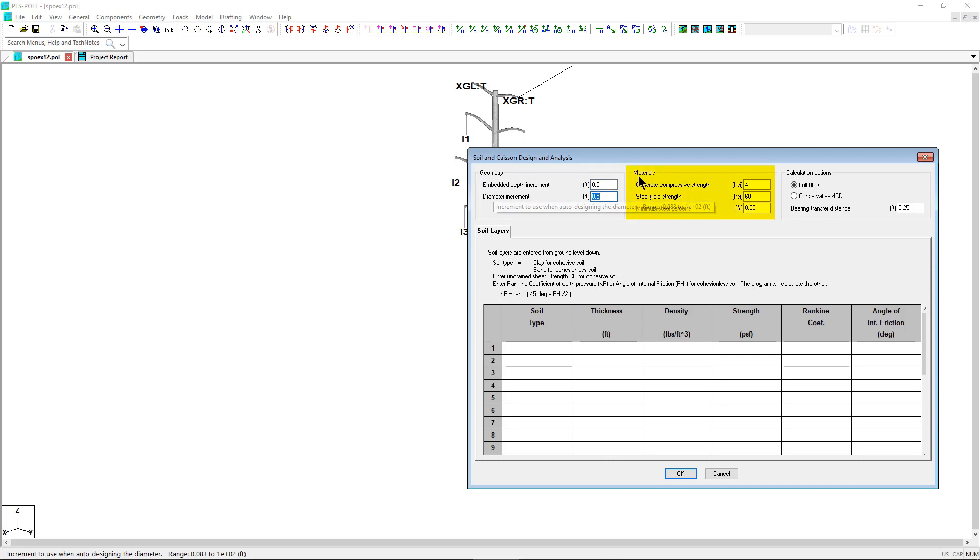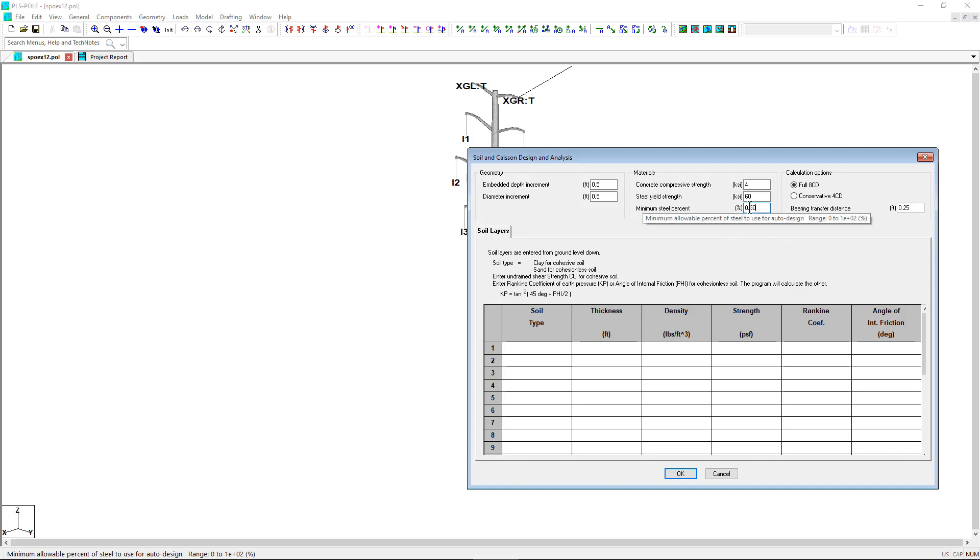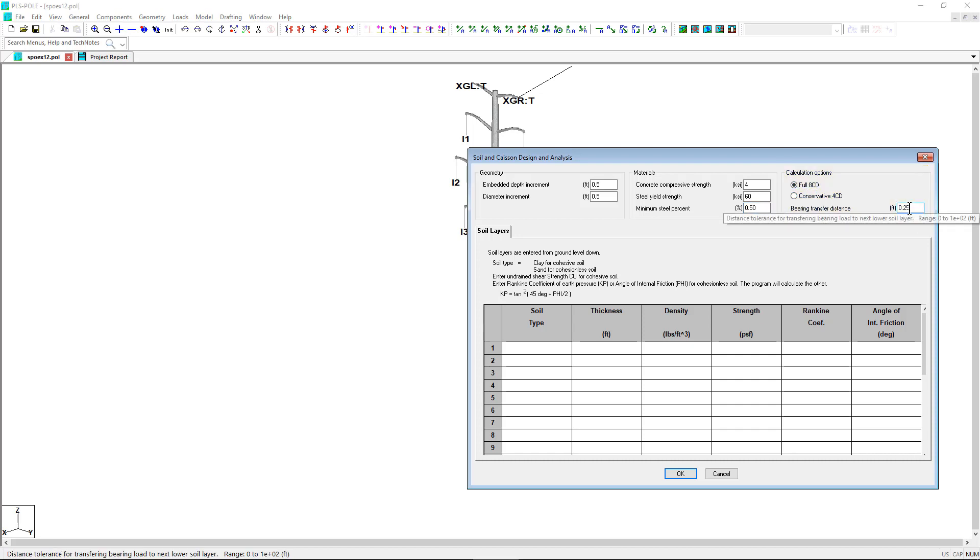The KSON material options include input values for the concrete compressive strength and steel properties of the concrete pier. The KSON calculation options include lateral soil resistance options and a value for the bearing transfer distance.